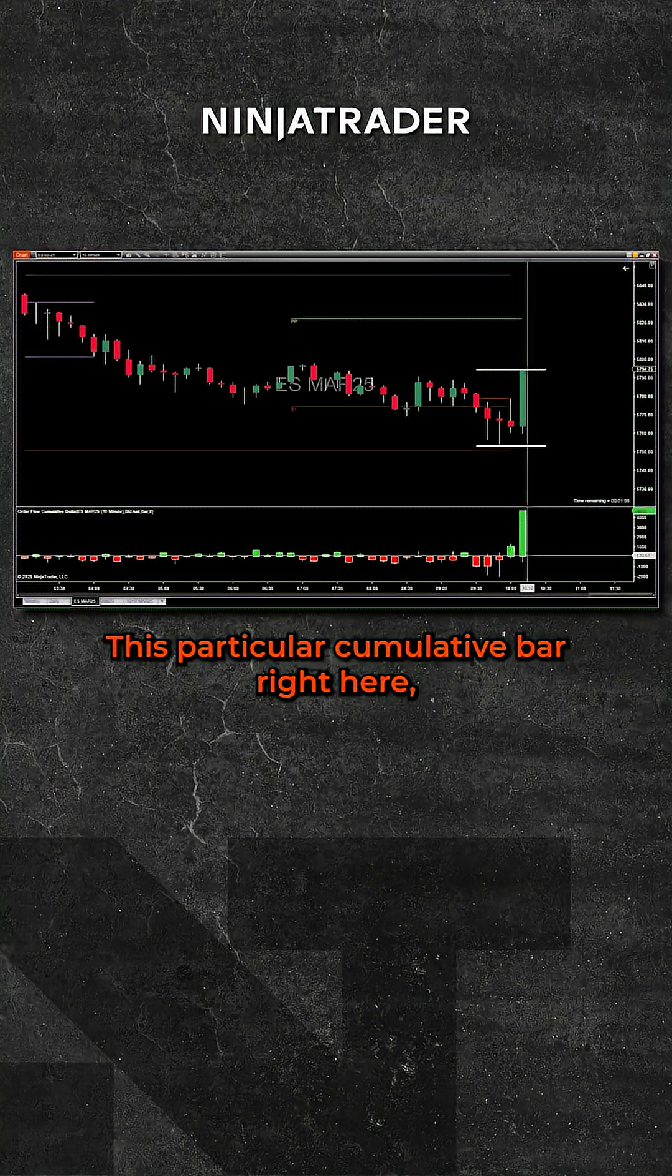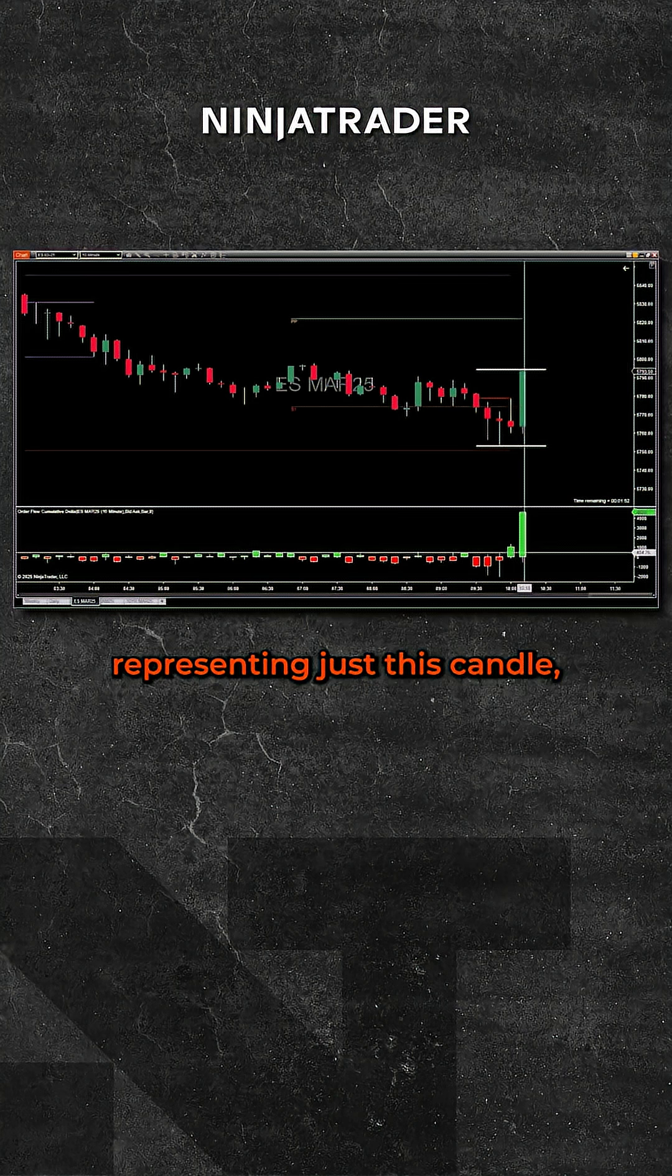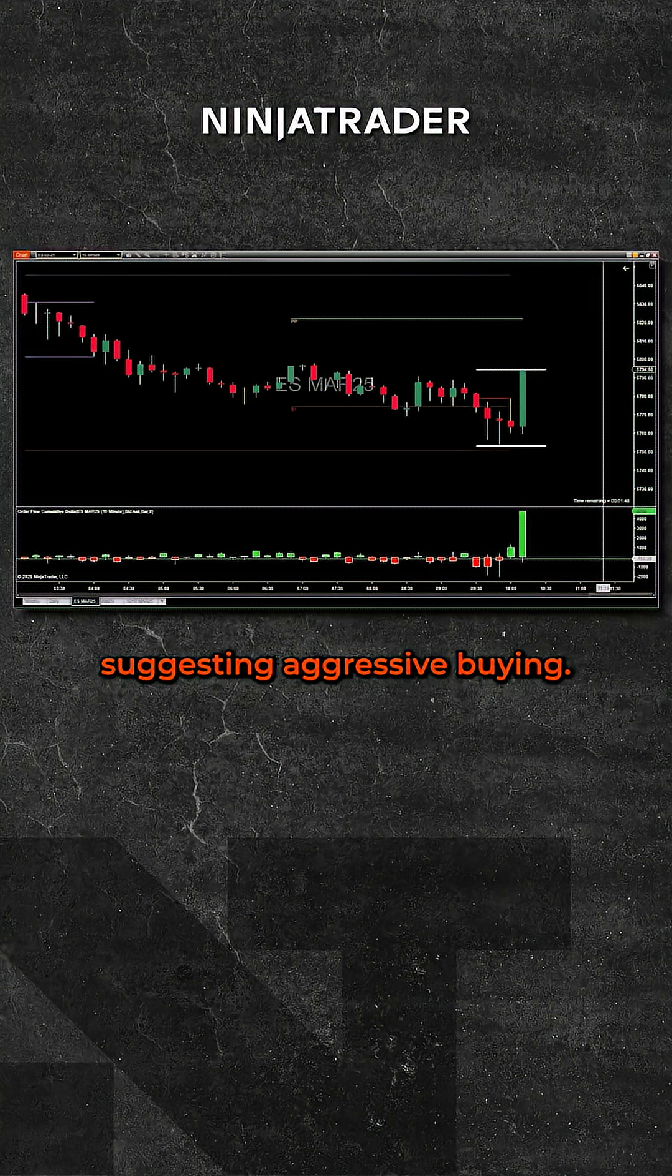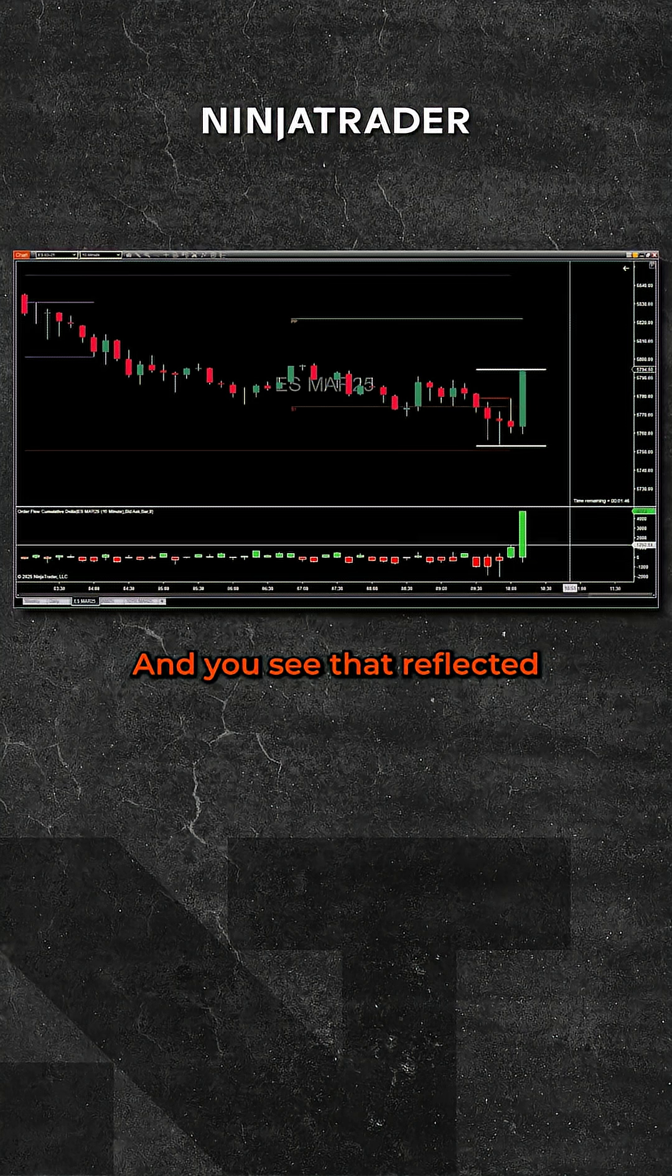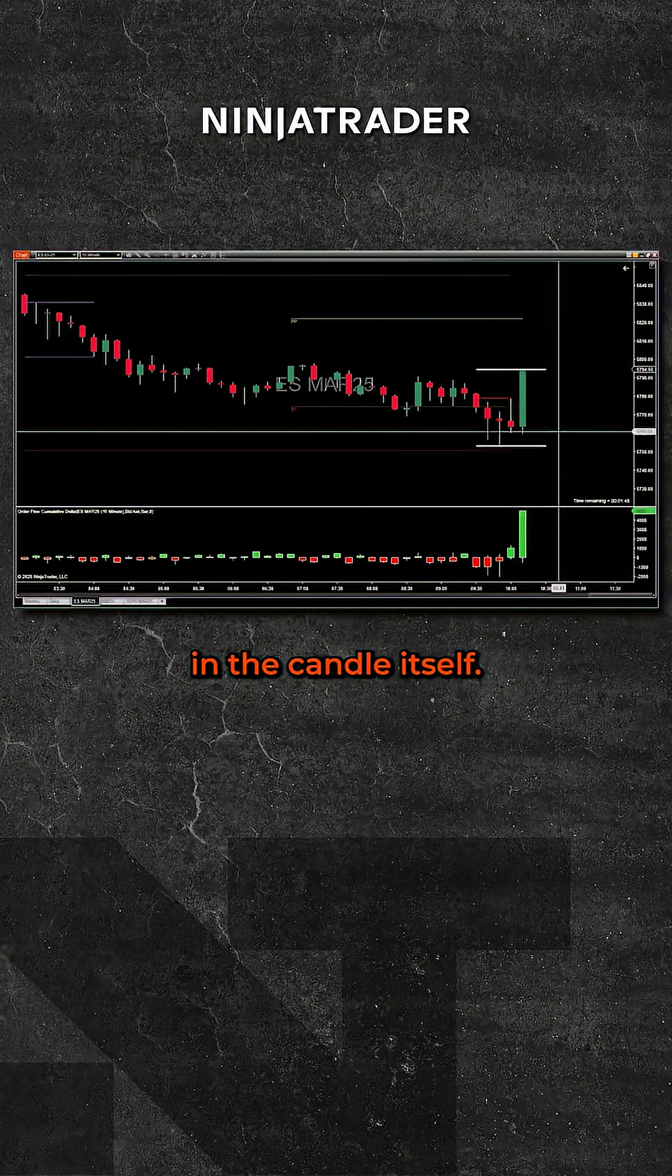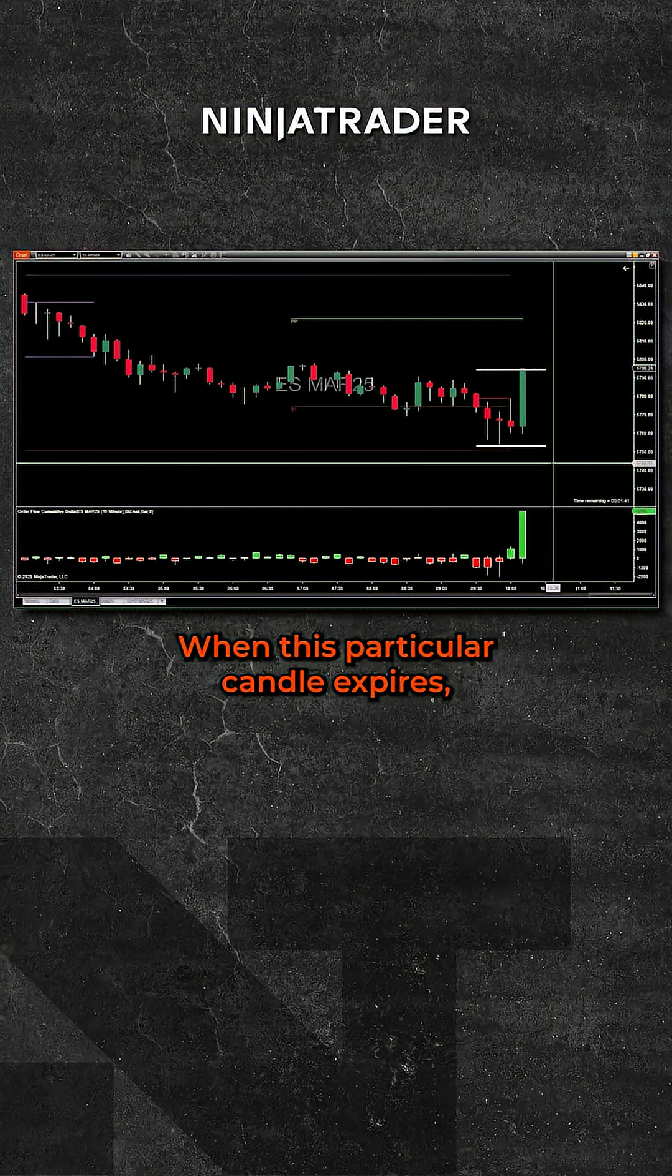This particular cumulative bar right here, representing just this candle, is very strong, very positive, suggesting aggressive buying. And you see that reflected in the candle itself.